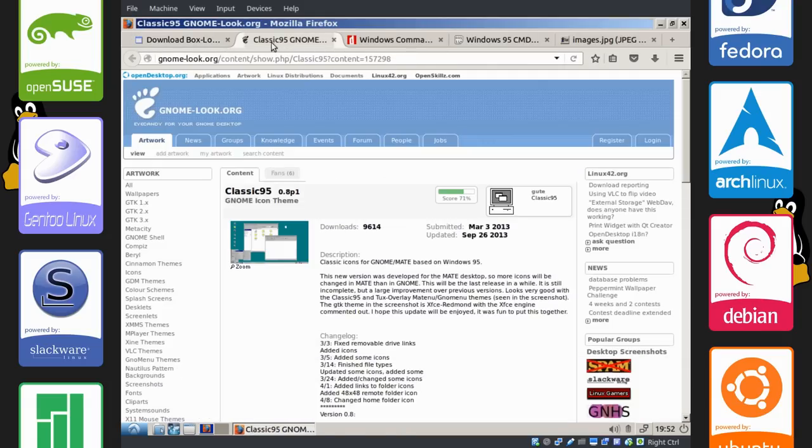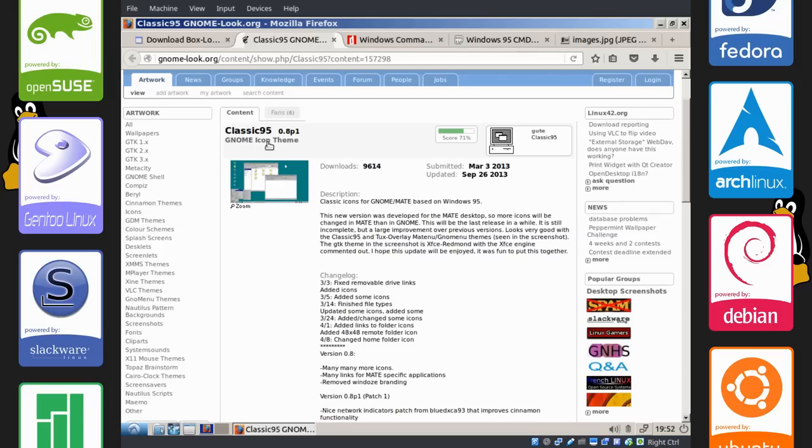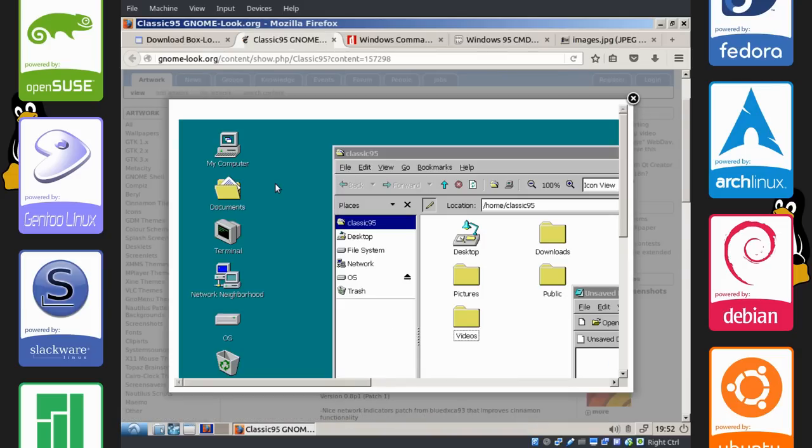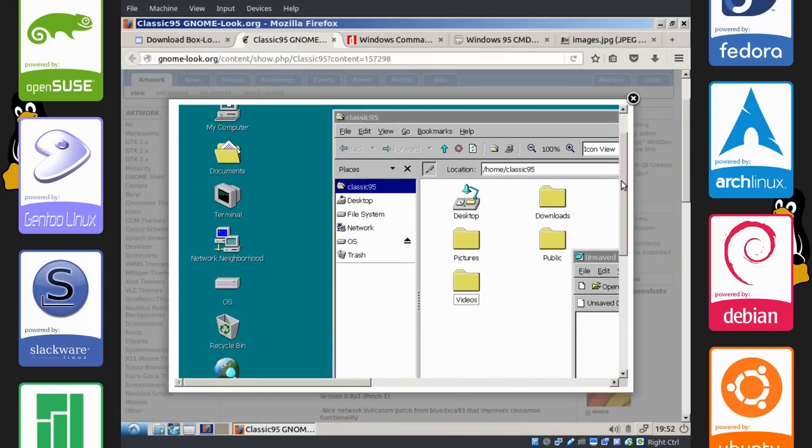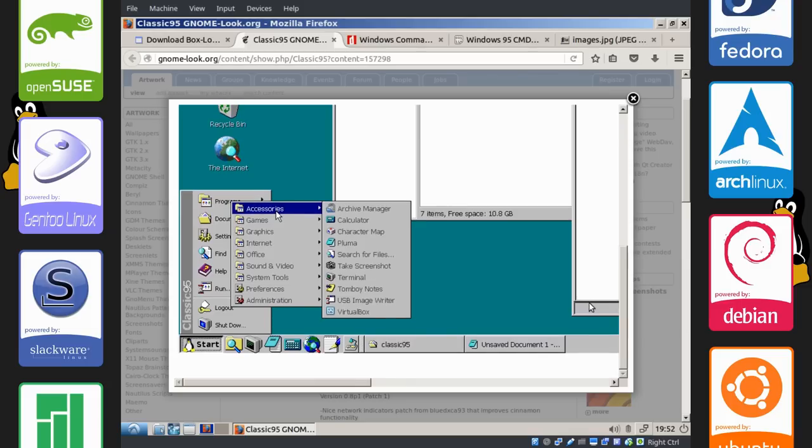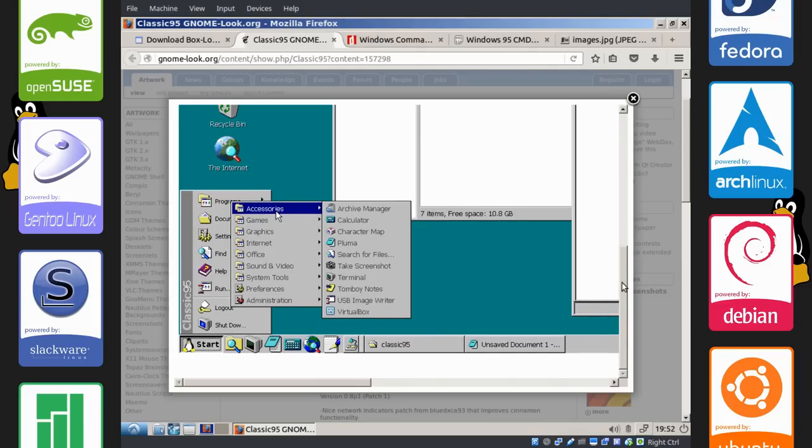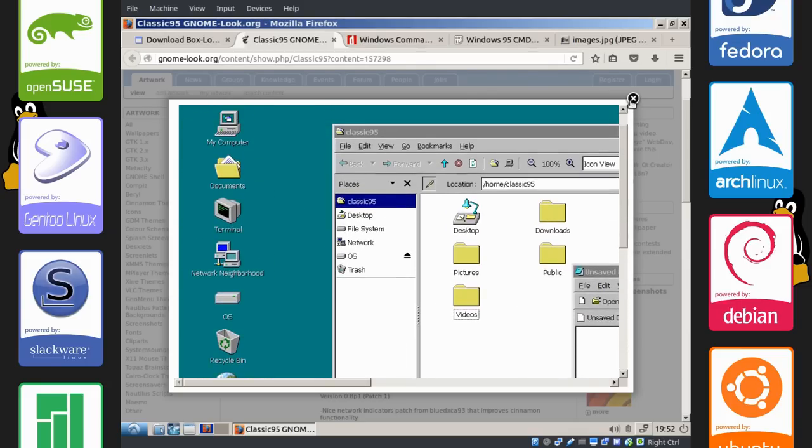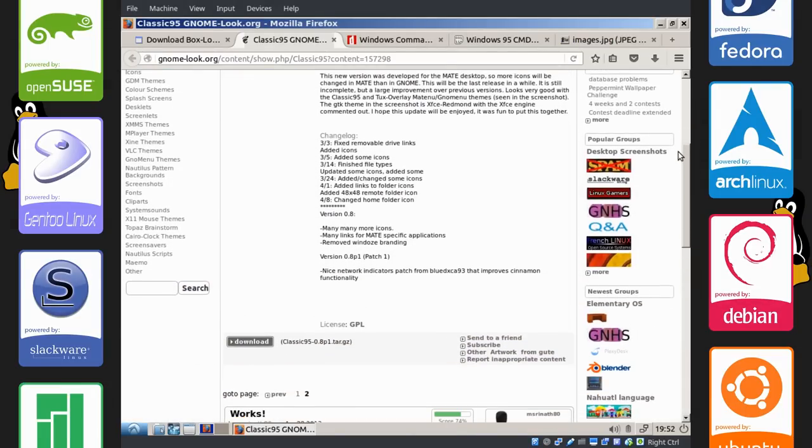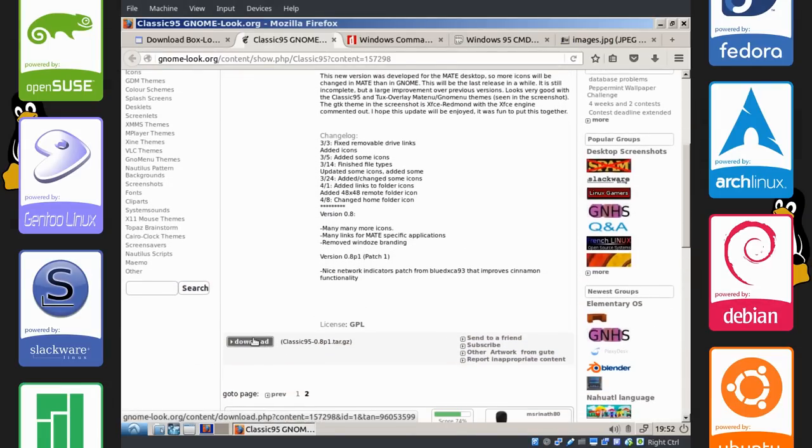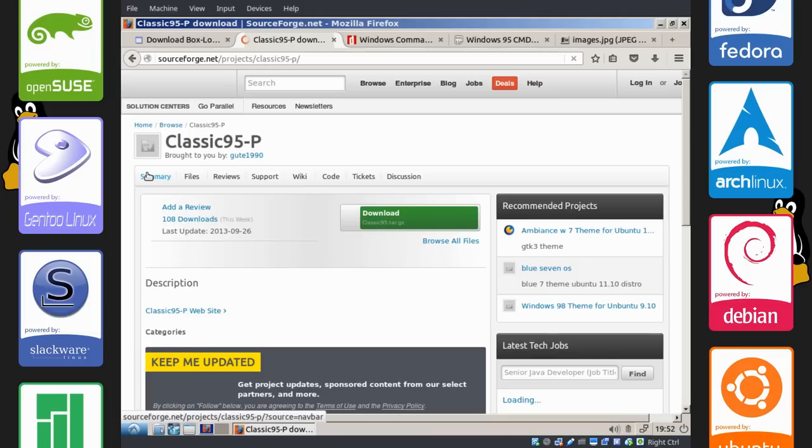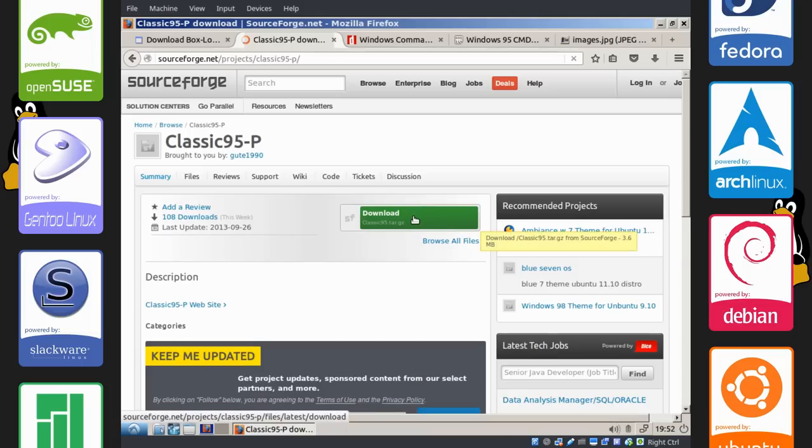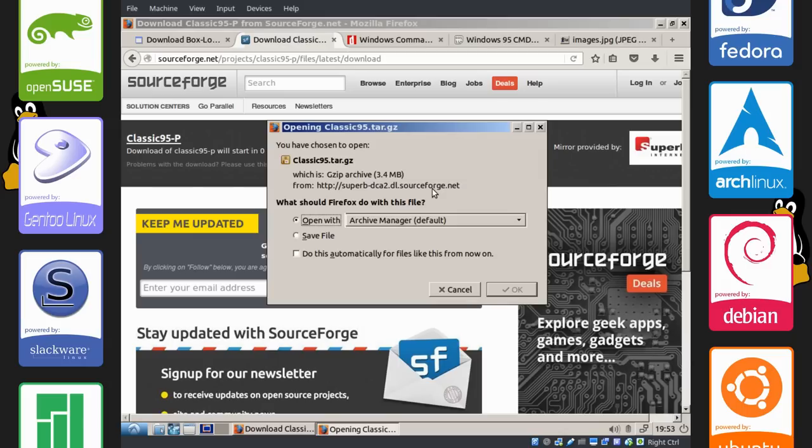Now the next thing we're going to do is get some icons. I'm going with Classic 95 here. As you can see, they look quite old, and nostalgia will take you guys back if you're old enough. This is hosted on SourceForge, so we're just going to go ahead and get to the downloads here. It's in a targz file, so we're going to have to unzip it. Okay, let's save this.